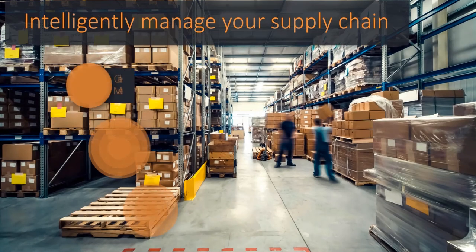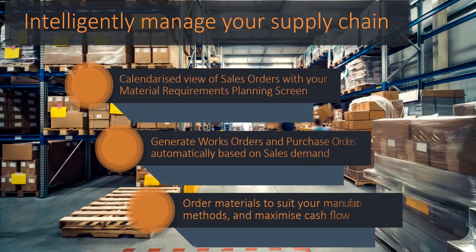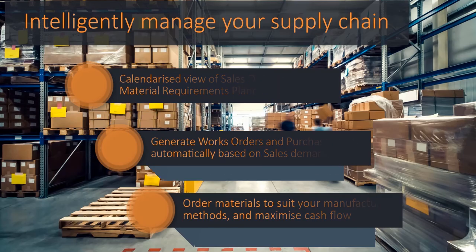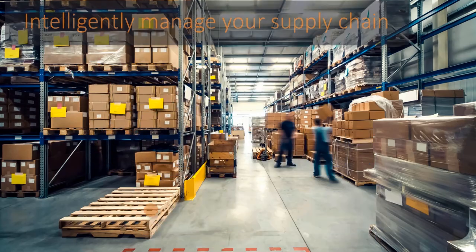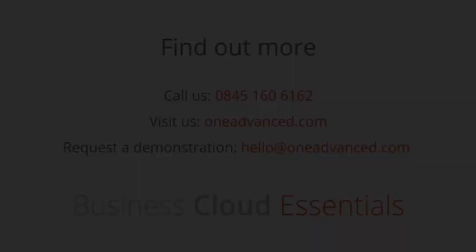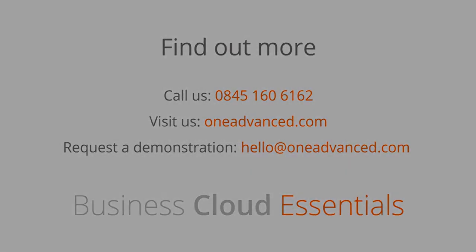Intelligently manage your supply chain, generate works orders and purchase orders automatically and order materials to suit your manufacturing methods and maximize cash flow. To find out more about how Business Cloud Essentials can support your growth, contact Advanced today.